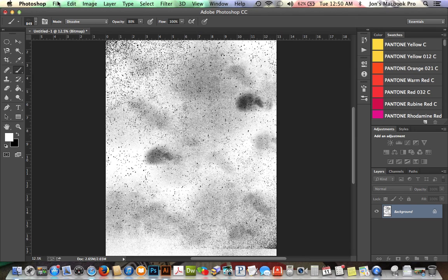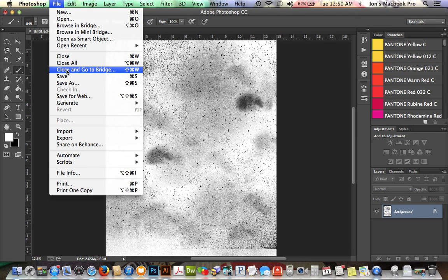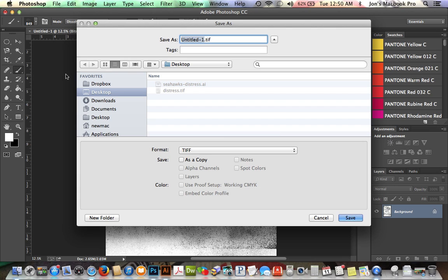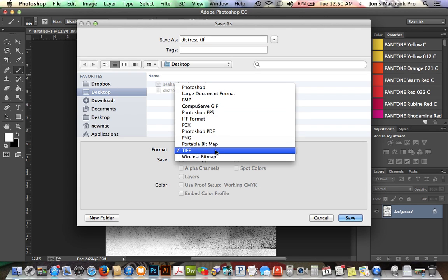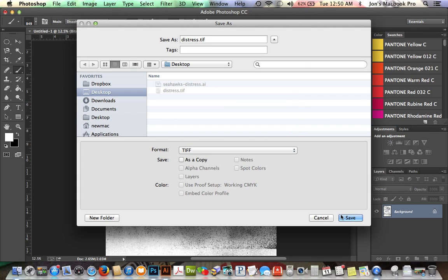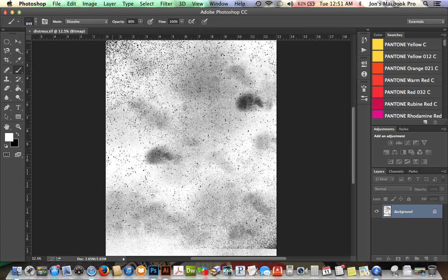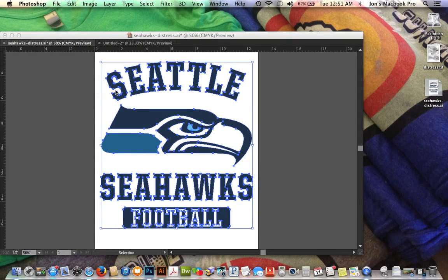So now we are done with our distressing layer — we just need to save it. We'll call this 'distress.' We need to make sure the format is TIFF — that's important. These preset options in Photoshop don't need to be changed. We'll hit okay and minimize Photoshop.